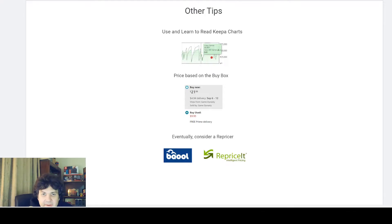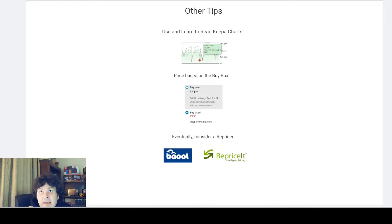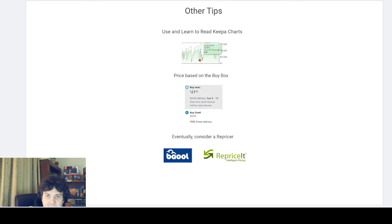Having access to that data helps you figure out whether you should be buying something or passing on it — how often it sells. Being able to learn that stuff is super helpful. Keepa is probably one of the required services to buy if you want to get serious about Amazon, and learning to read and interpret the data is super important.